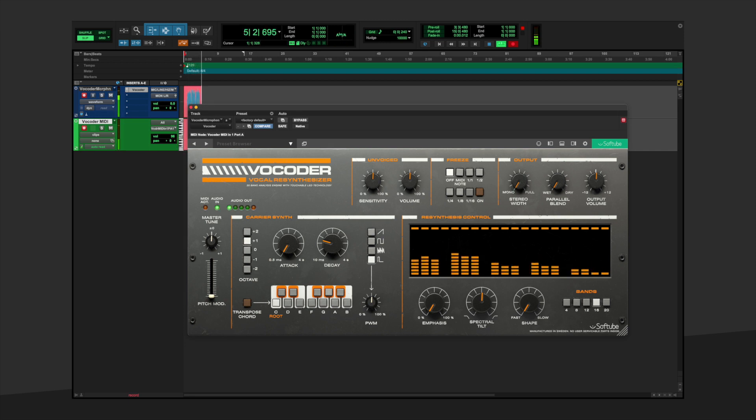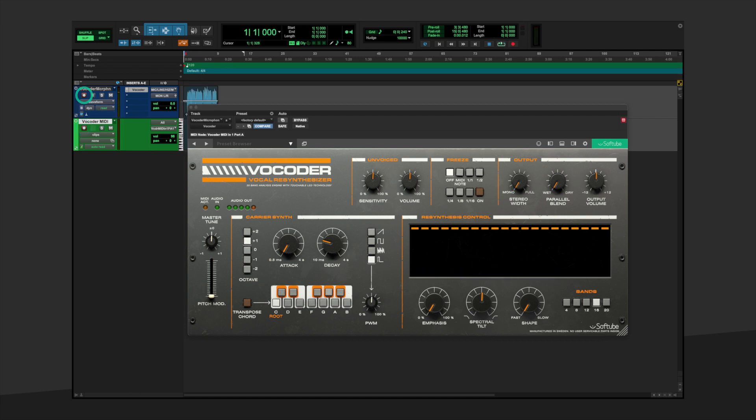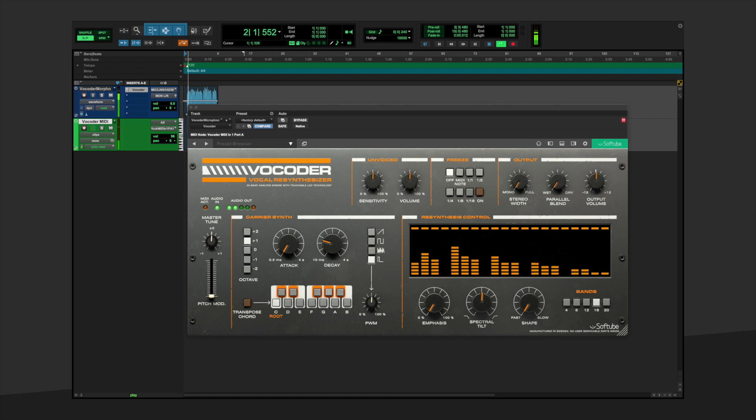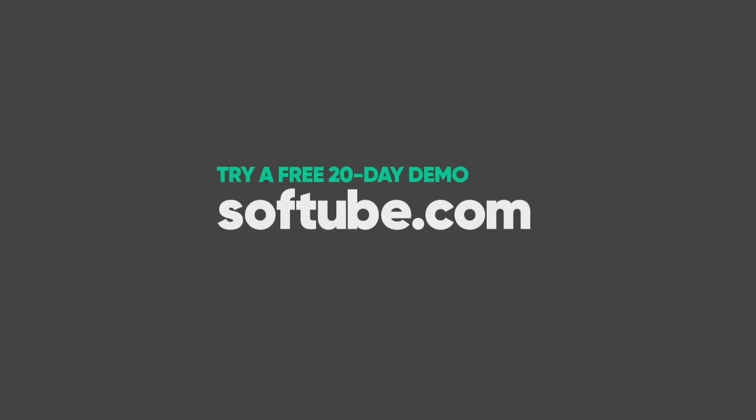Just as in Ableton Live, deactivate your record enable, hit play, and you will be able to hear your entire performance. Download and demo Softube Vocoder today for use within the DAW of your choice.